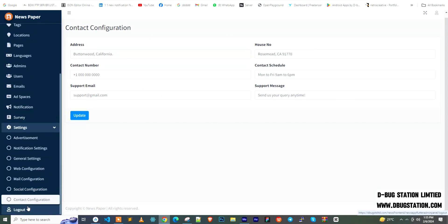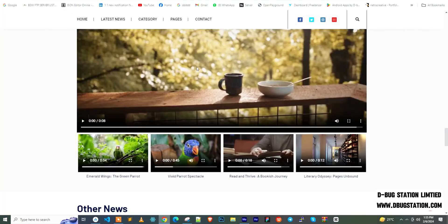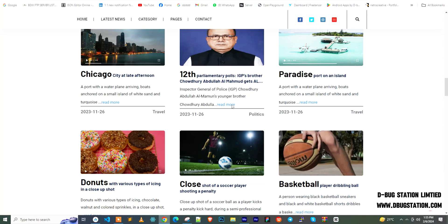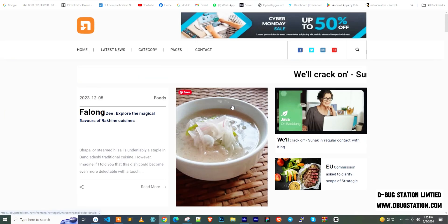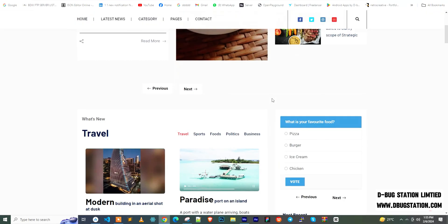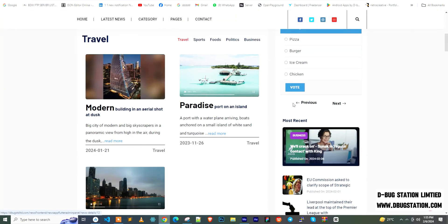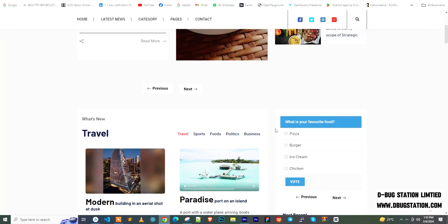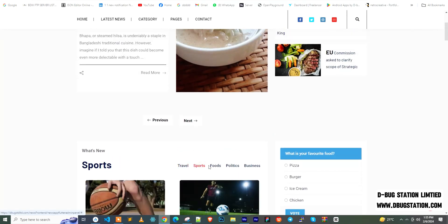Thank you for watching this video. This was our news application web version. In a later video we'll cover the mobile application version so you can get a complete idea of how the system works. You can purchase it from CodeCanyon — the link will be in the description. Thank you so much for watching.